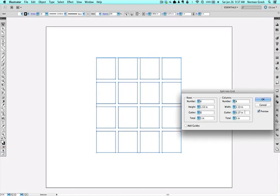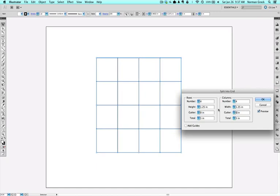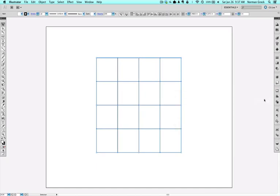We can remove the gutters. And when we're done, we just click OK.